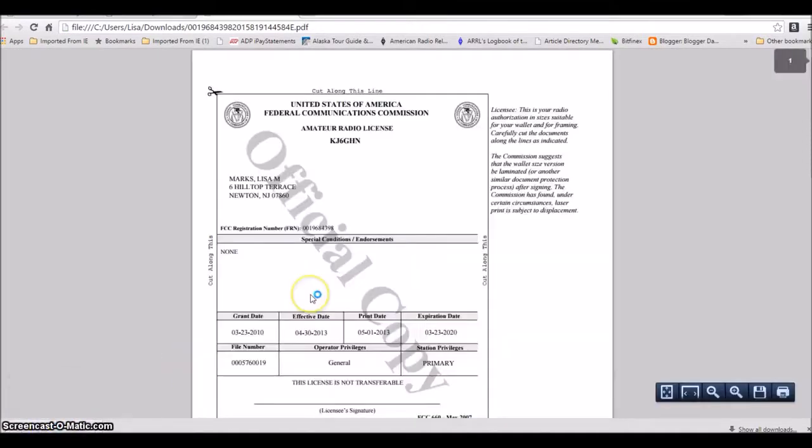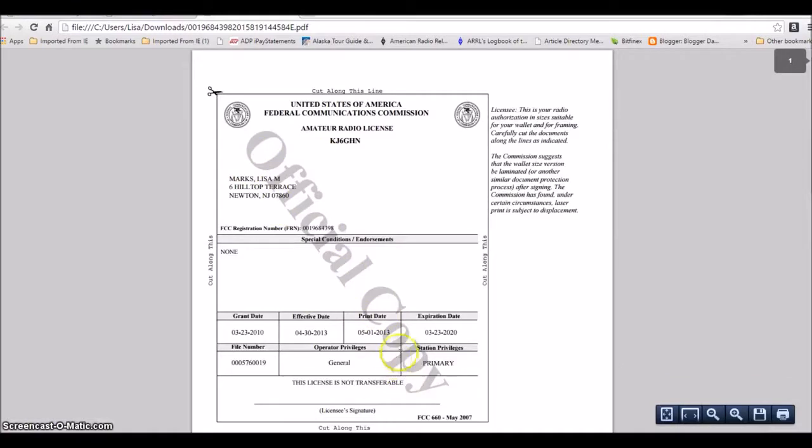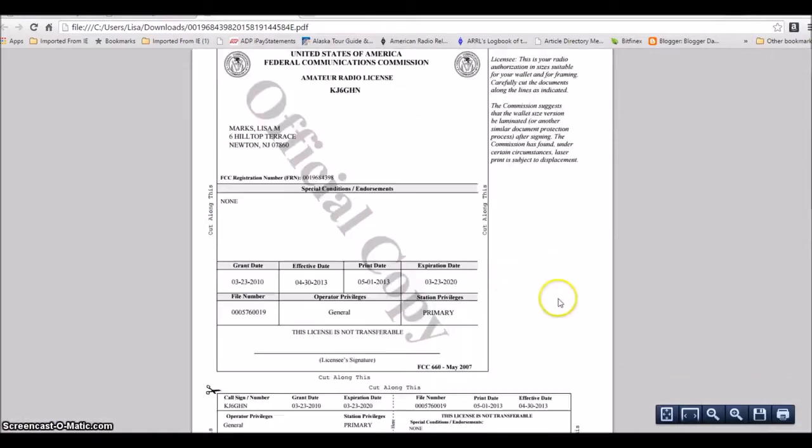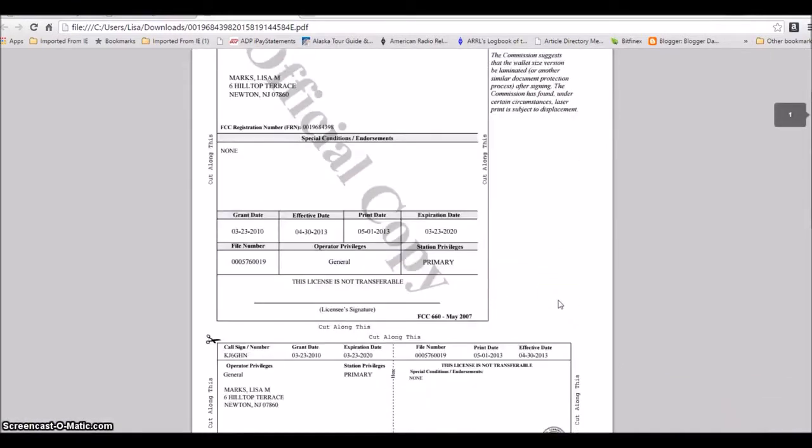And here's the important thing. It says this is an official copy, which you'll need to take any upgrades or tests, or if you're going overseas to a remote location and you need to do a reciprocal, you'll need this license.